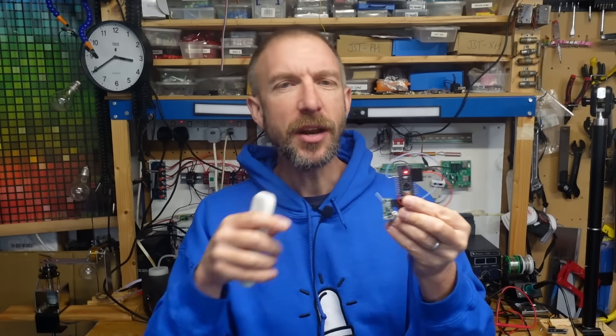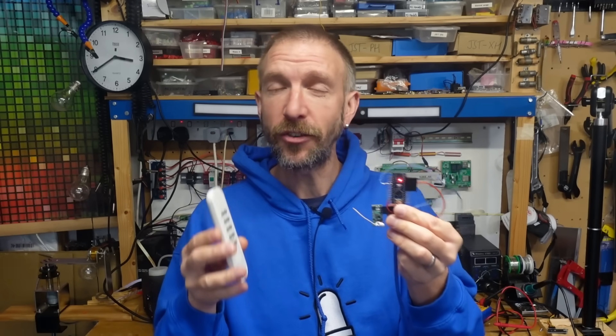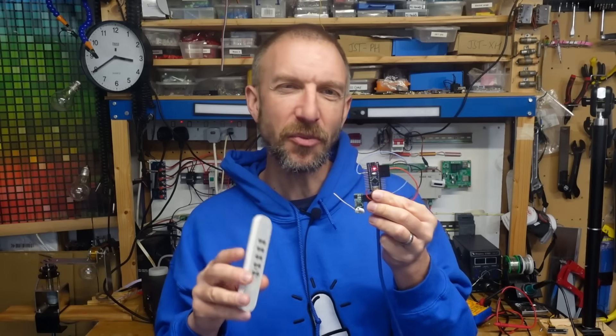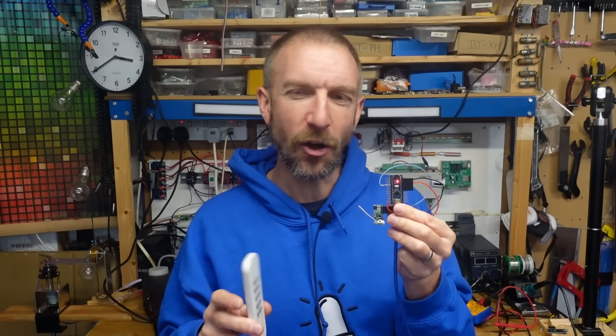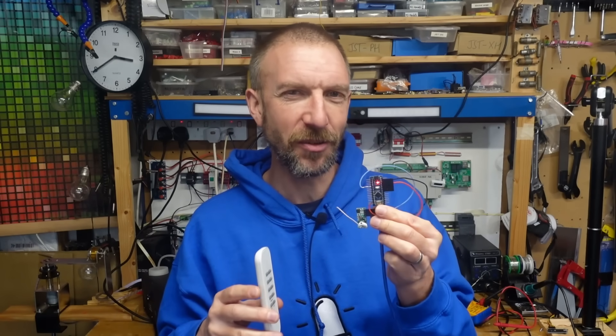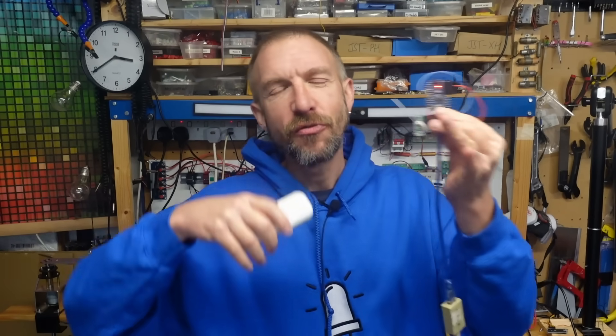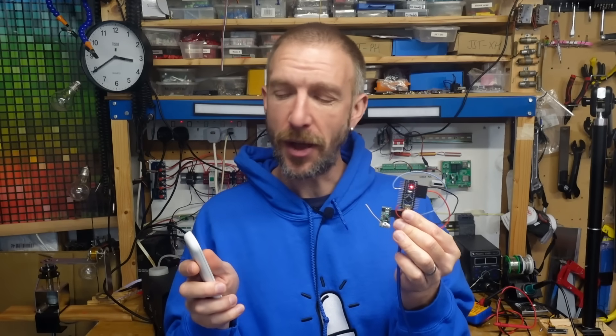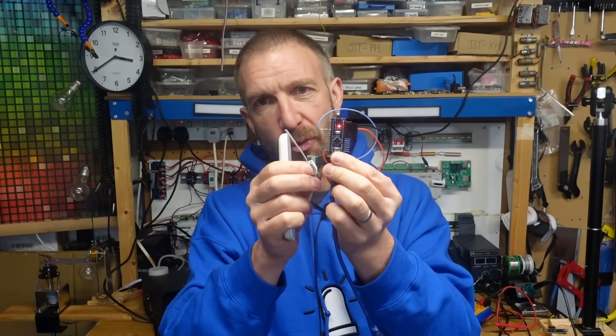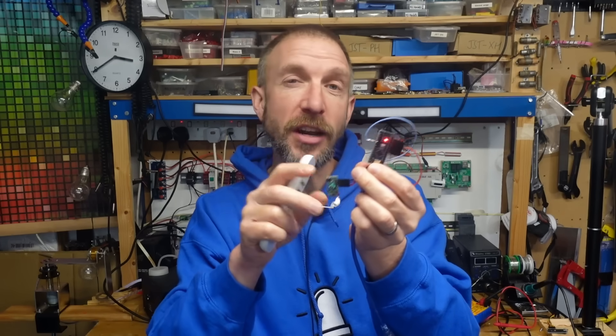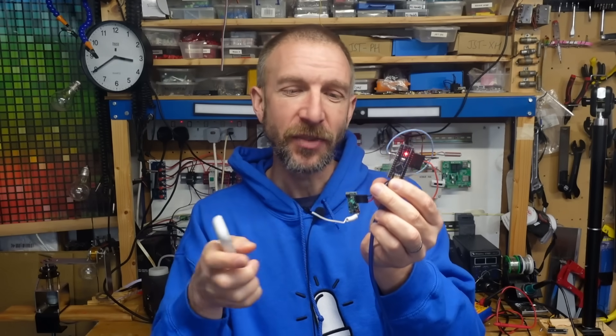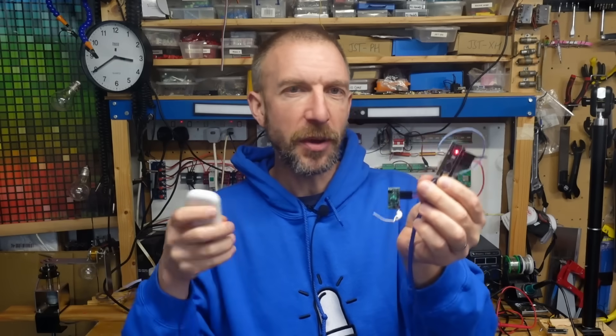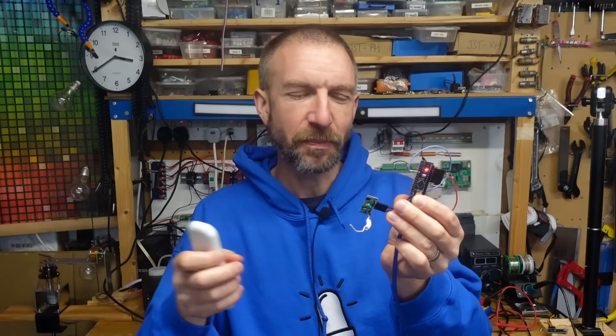When I was researching this project, I found a few Arduino libraries that behaved just like that, but I found they didn't work very well because it's not quite that simple. There's radio signals and electromagnetic interference all around us, so any raw signal you detect from this receiver is really noisy. You might get missed bits of data or you might get spikes.